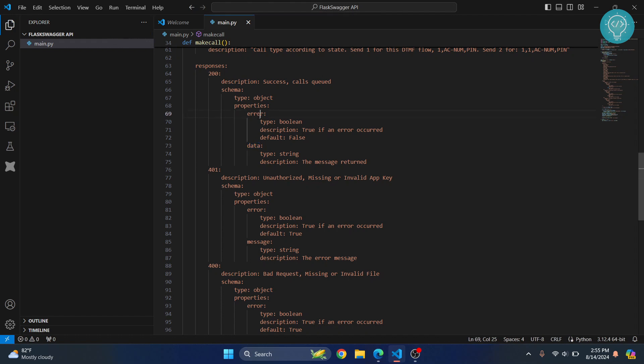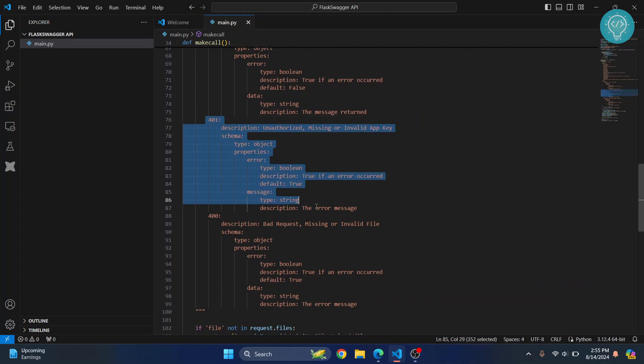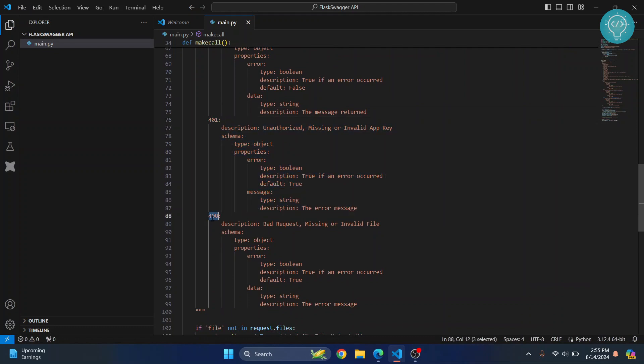We are just explaining it here. The data inside error will be a boolean, data inside this data field will be a string. Similarly it's the same for 401, that is unauthorized, and 400, that is bad request.